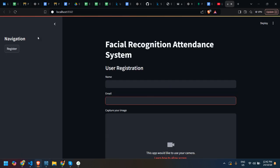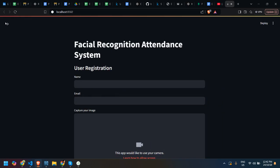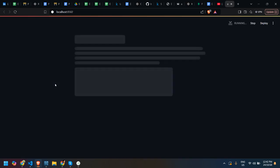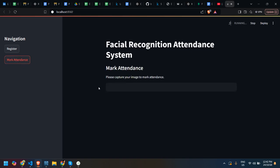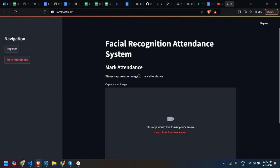I will show the mark attendance section. Here is mark attendance, from here we will mark attendance. I will show the database which I have used.